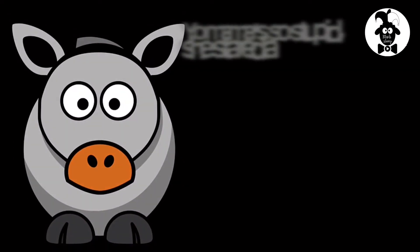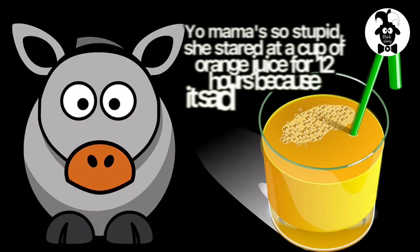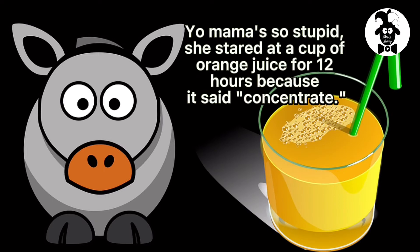Your mama's so stupid, she stared at a cup of orange juice for 12 hours because it said concentrate.